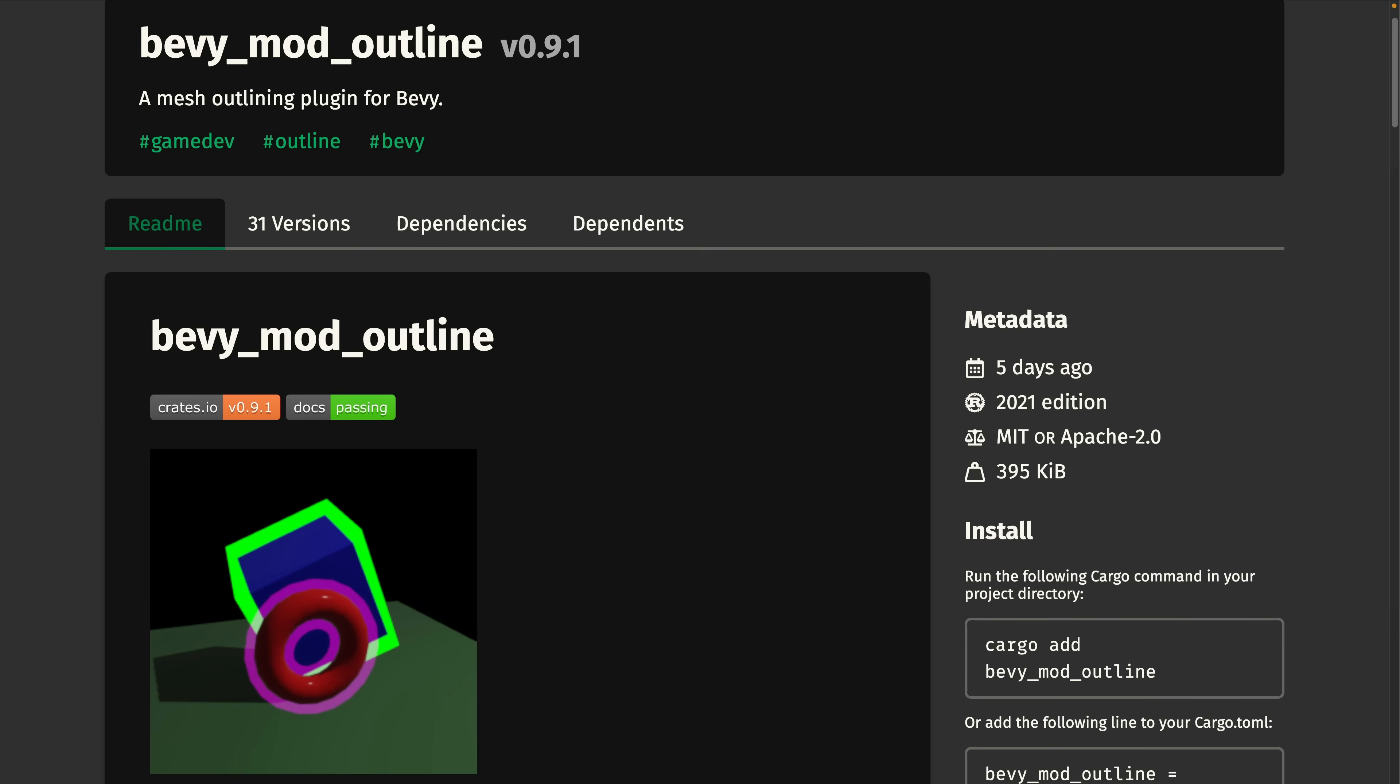And Bevy Mod Outline is a mesh outlining crate that supports both the vertex extrusion and jump flood methods. 0.9.1 brings a new double-sided outlining mode for non-manifold geometry, and support for outlining shapes defined using the alpha channel of a texture.